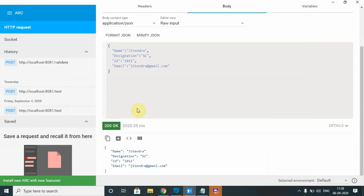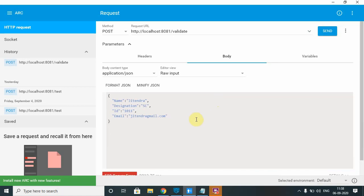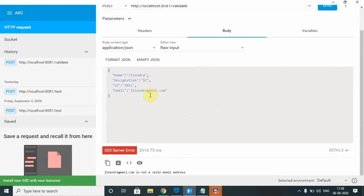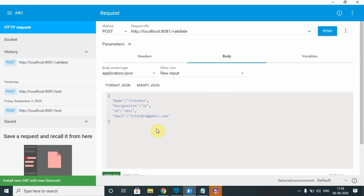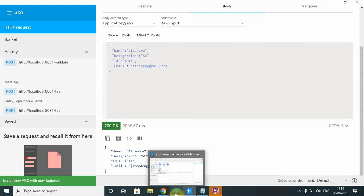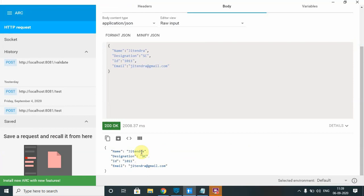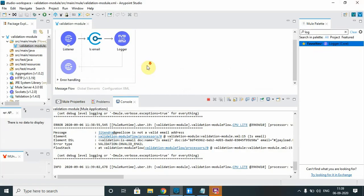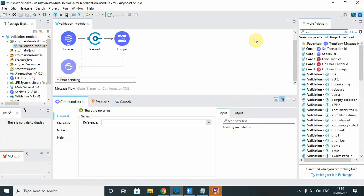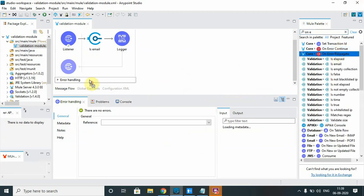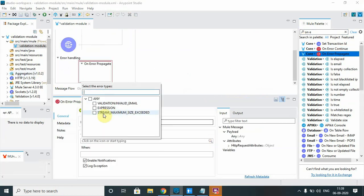Now let's send an invalid email. 'g100 at gmail' is not a valid email address, and we get an error again because it's an invalid format. The component checks the email format — if valid it moves forward, otherwise it throws an exception. Since we're not getting a proper formatted exception, I'll use 'on error propagate' to build a proper error message.